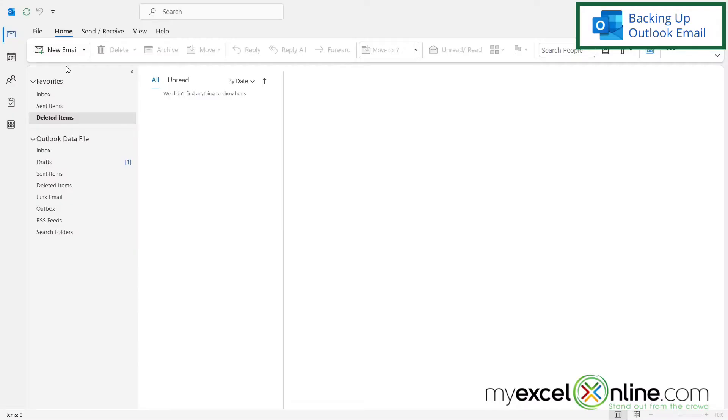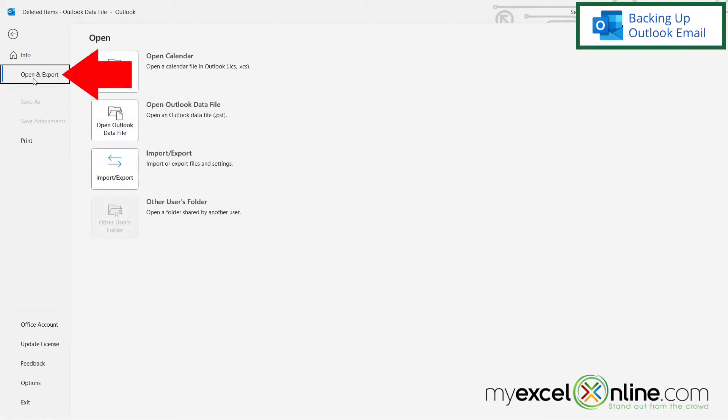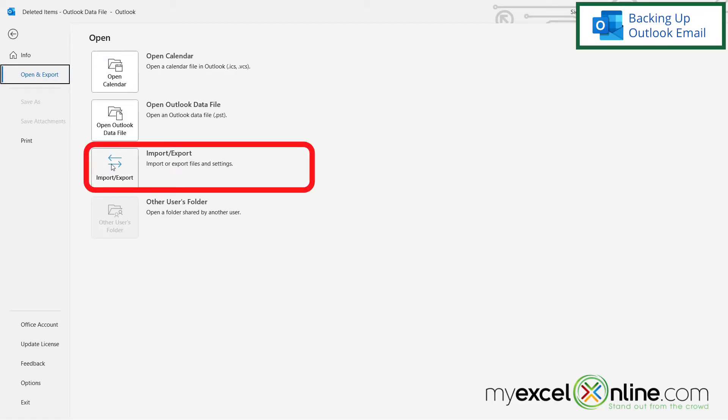So if you're in Microsoft Outlook and you want to do a really quick backup of everything that you have in here, you can go to File and go to Open and Export. And once you're on this menu, click this option right here that says Import slash Export.